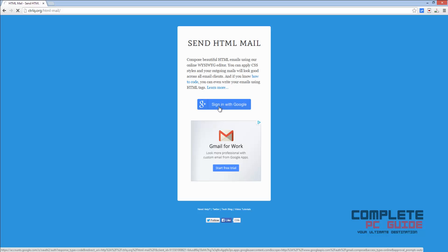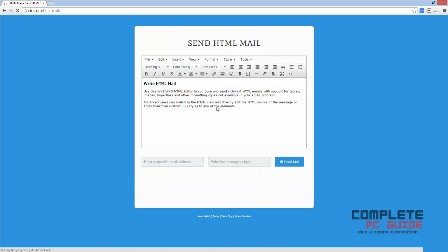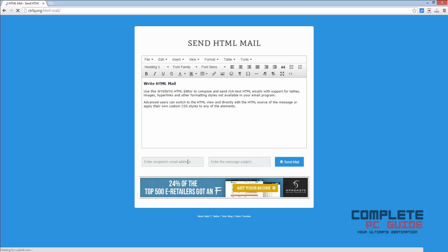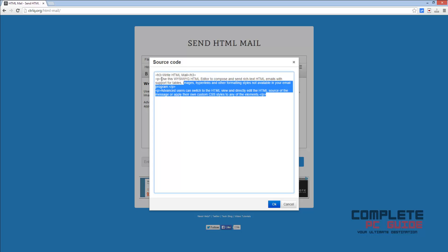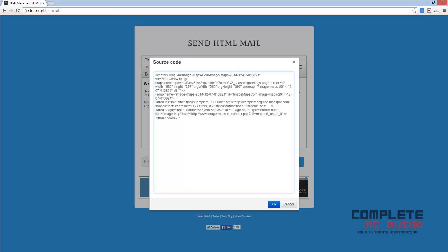You'll need to provide access to Google the first time. Now click on this source code button. Now paste your HTML code, or you can type it here. I have created an image map, and once you type, click OK. You will see a preview.